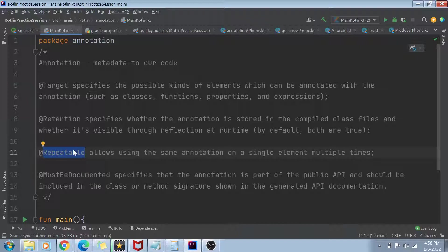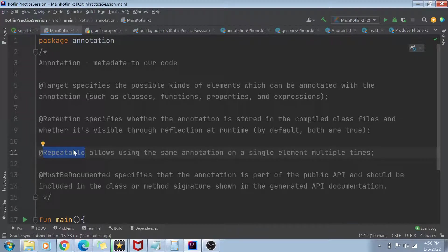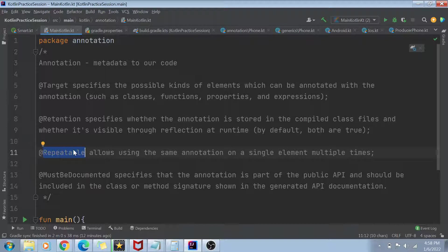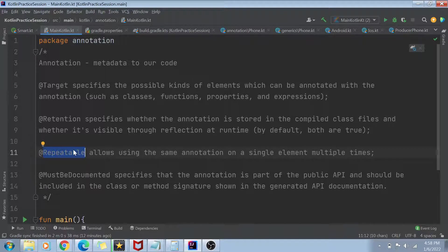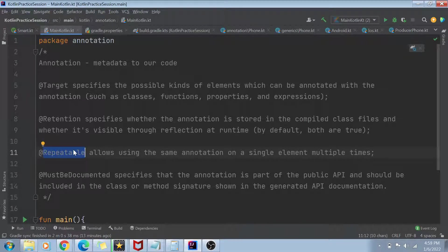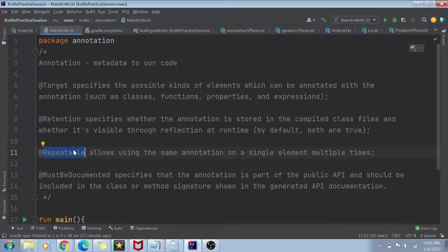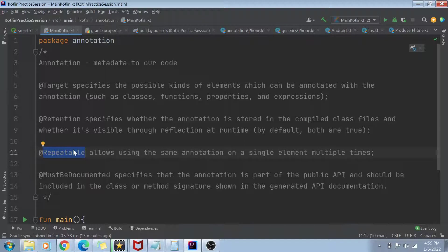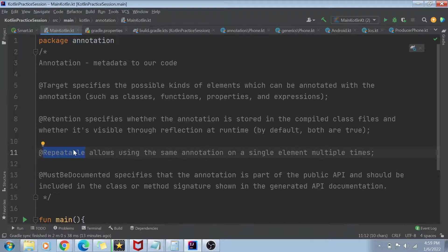And the last thing is called as a must be documented. Must be documented basically means that the annotation is part of the public API and should be included in the class of method signature. So basically, it means that if you give this property in your annotation, then when your class is compiled, then it shows the signature in the generated API documentation. So whenever you're generating the documentation of your class using some API, then the annotation also gets included in that documentation. So these are the few parameters of annotation class. We are going to go into the details of this in the later parts, in the later different videos. But for now, I'm just going to show you two different types of annotations which we can encounter in our general coding practice.